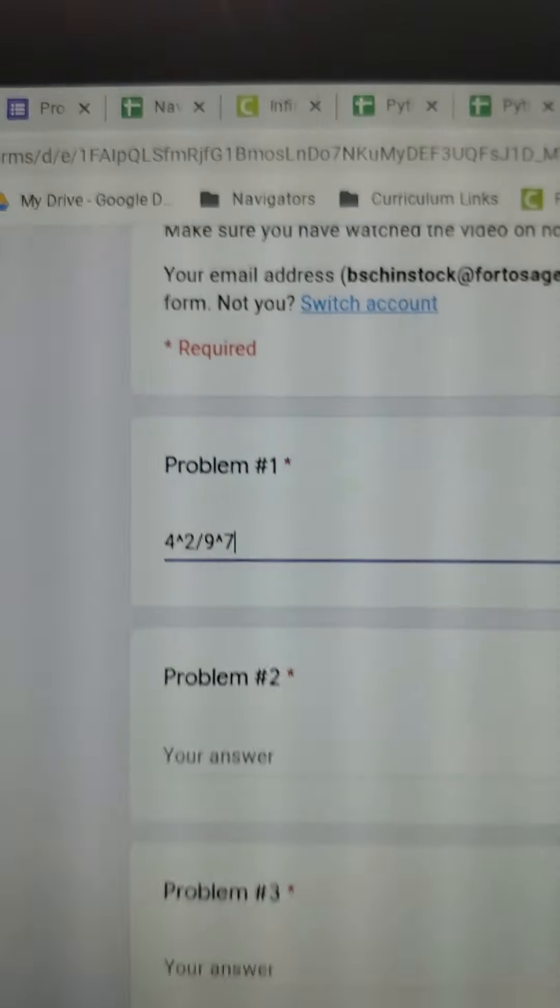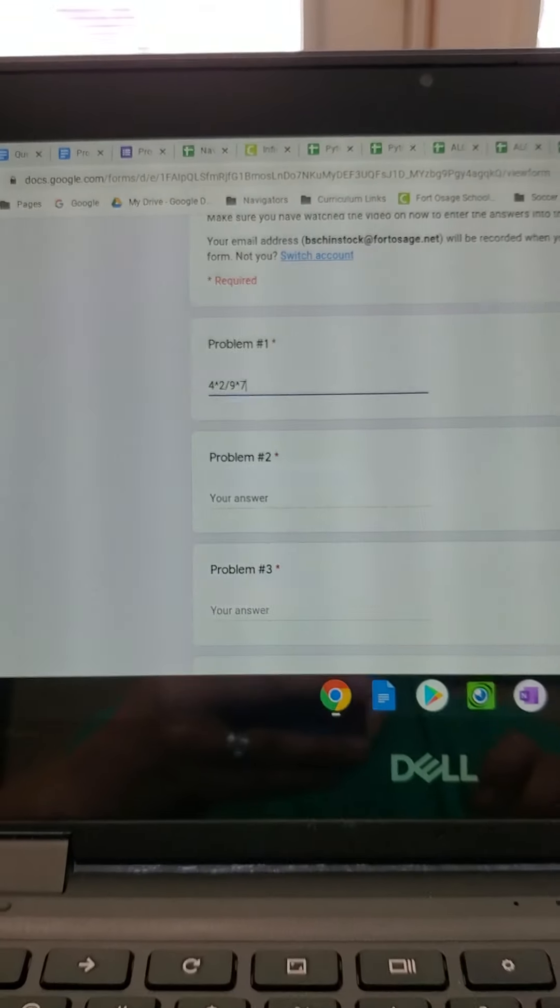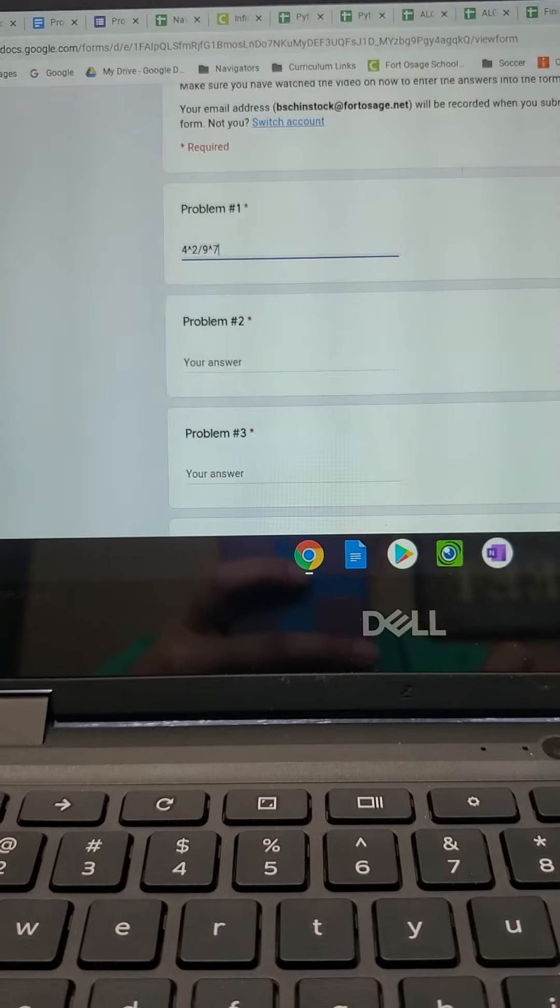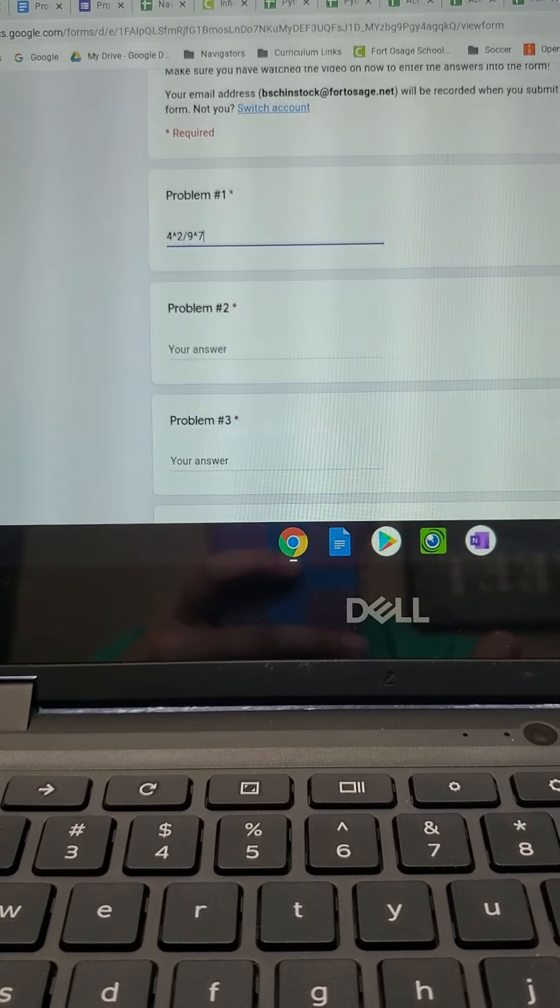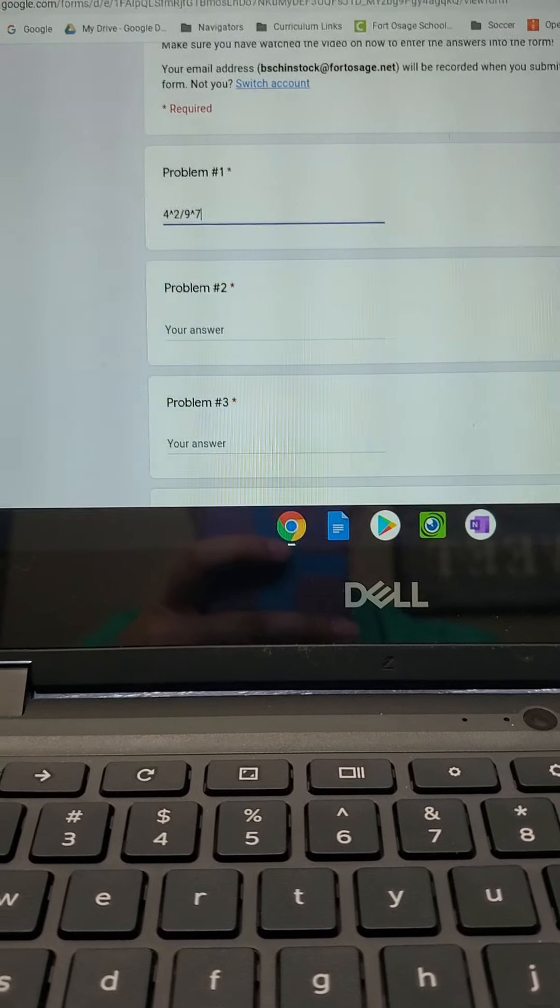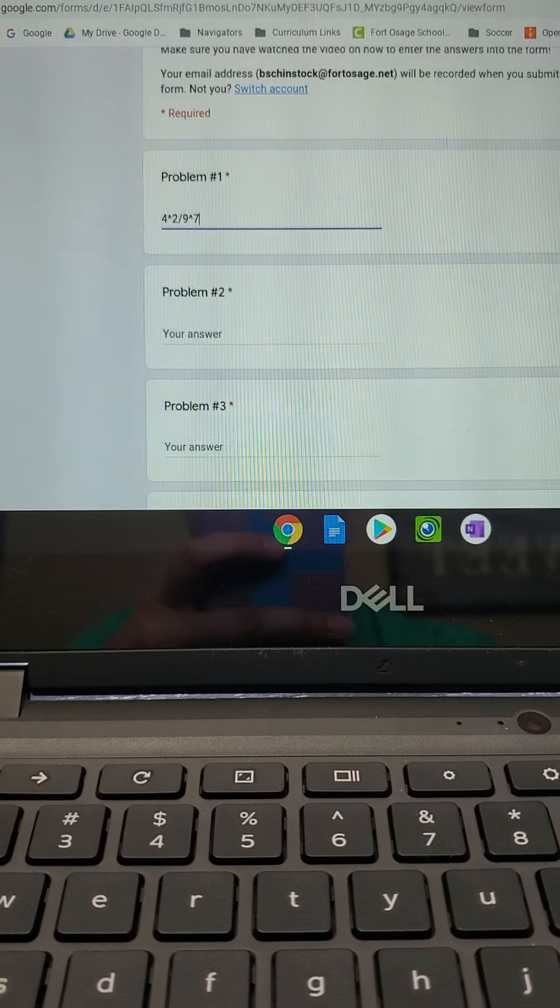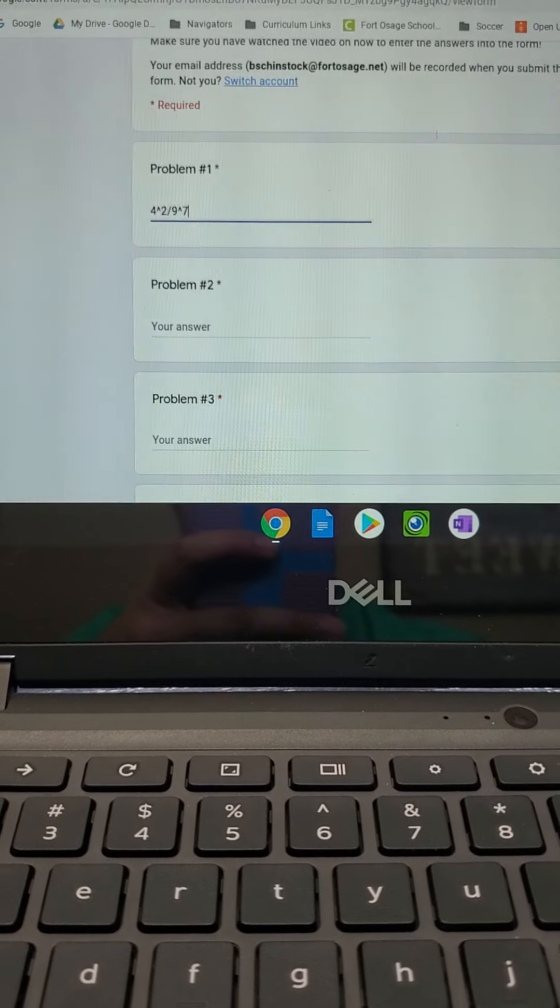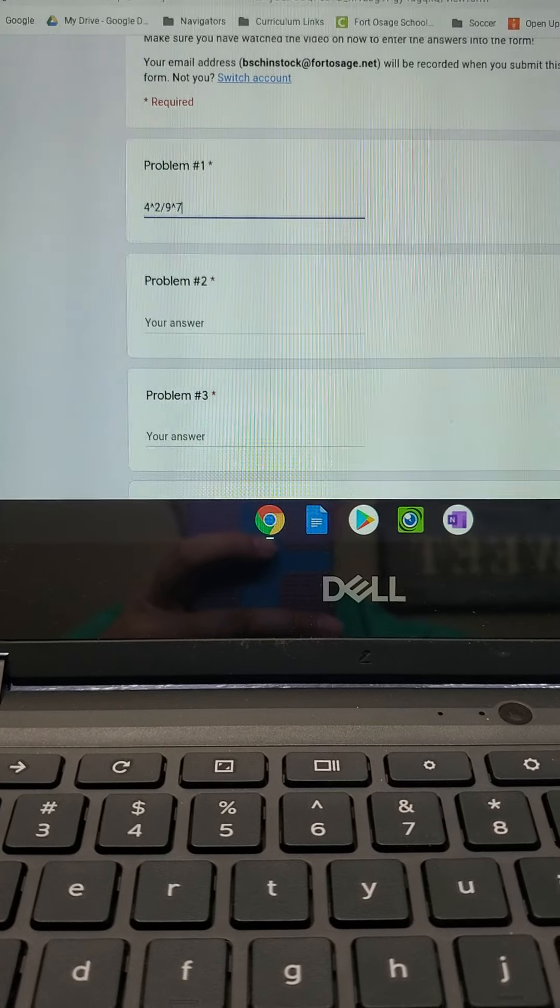Okay, so make sure that you are typing in your answers correctly, guys. If you have any questions on this, please email me first before you try and submit your answers.